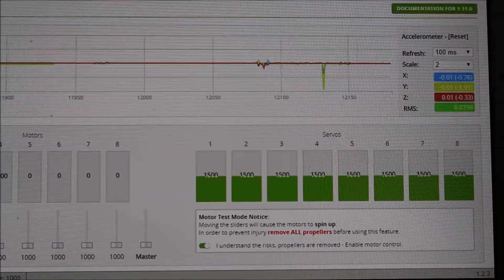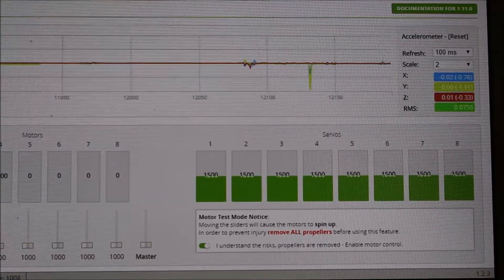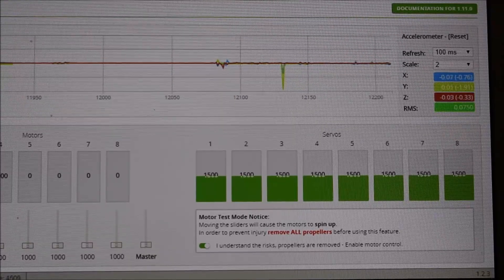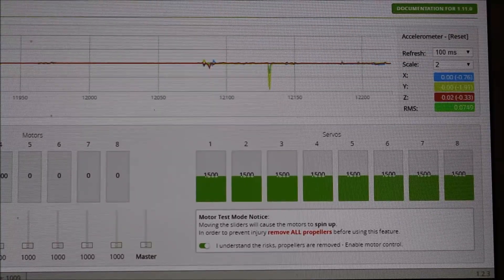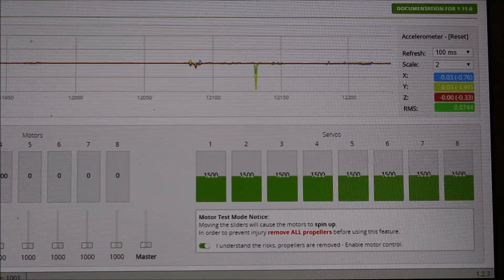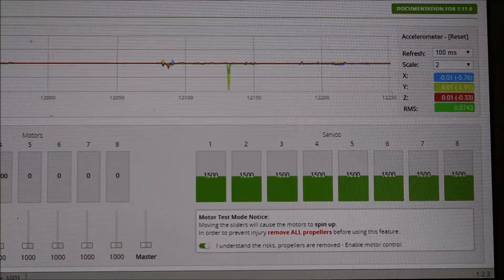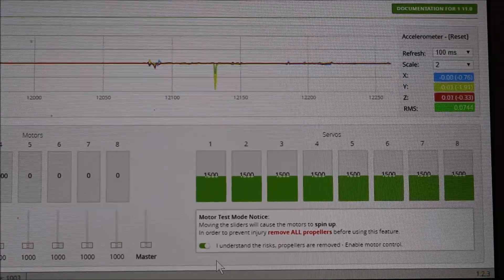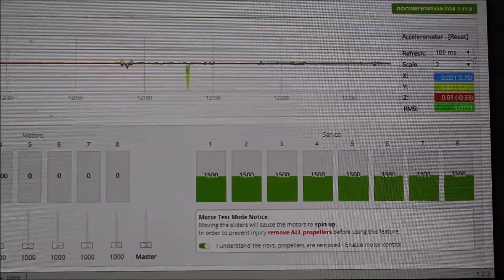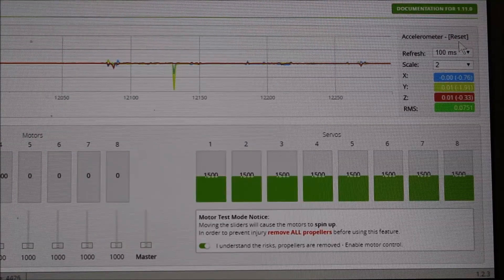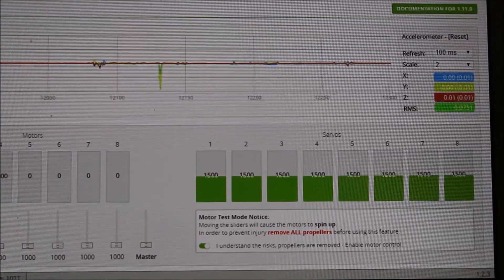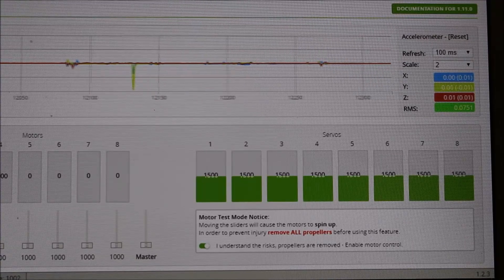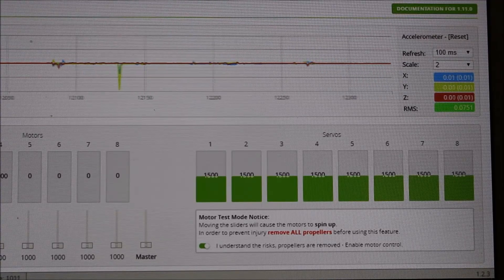Let me plug in one that, that the motors are used and not in as good a condition. And I'll show you the difference on the readout. Okay.